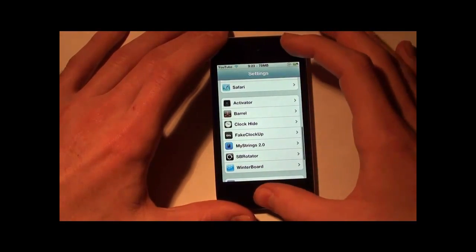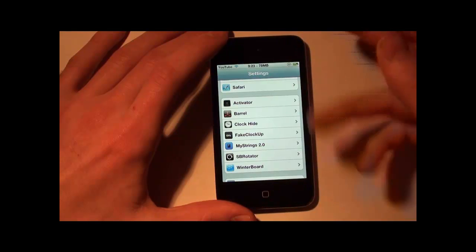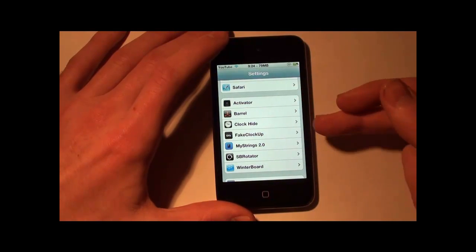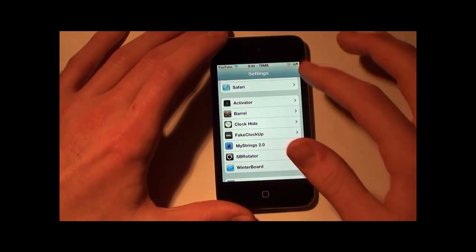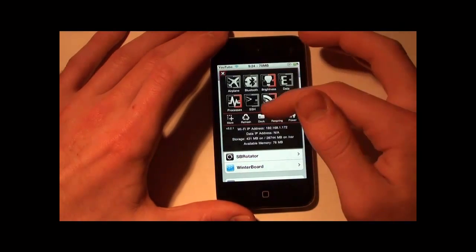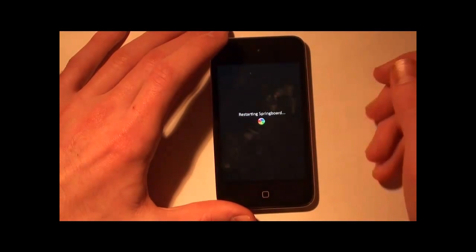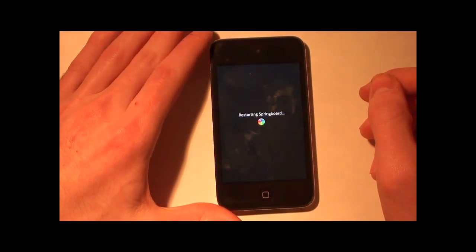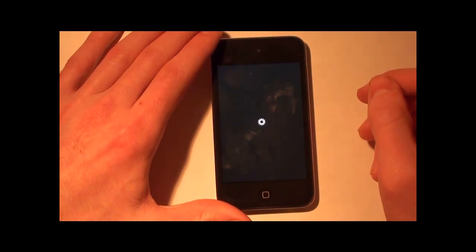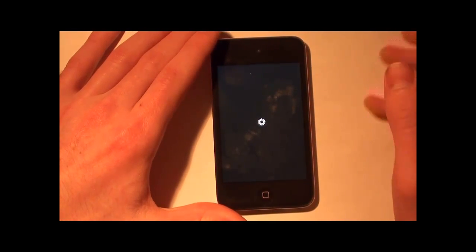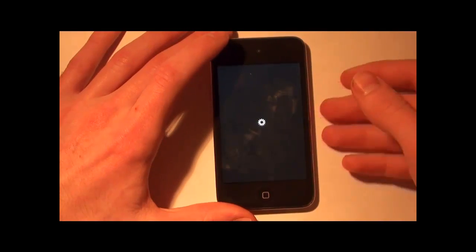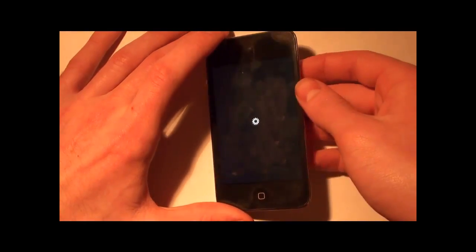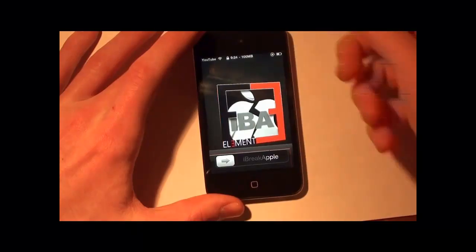Things you need are WinterBoard, MyStrings, and I would recommend SBSettings so you can do a quick respring right from the status bar. When it's done respringing, everything comes back and it looks really nice.